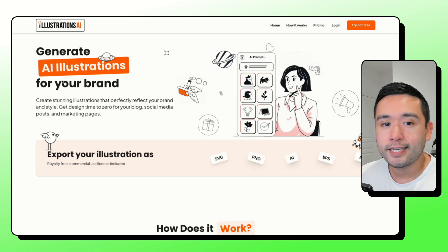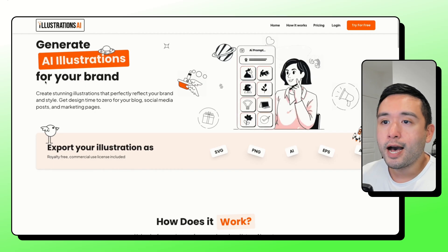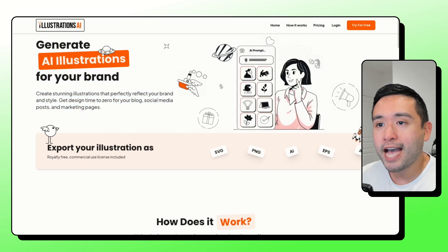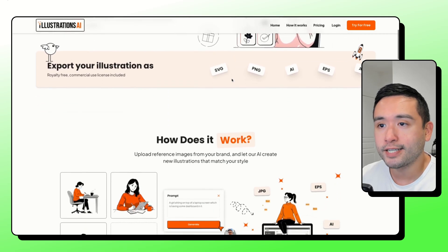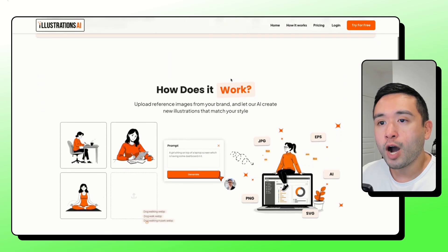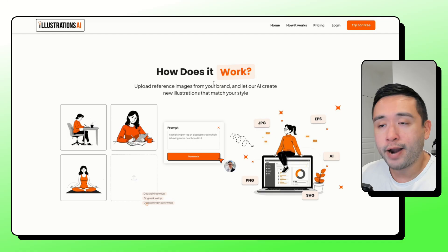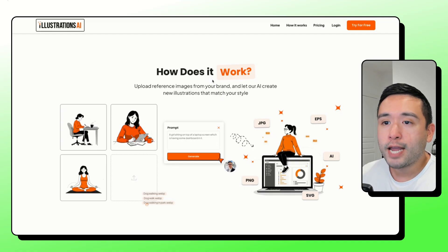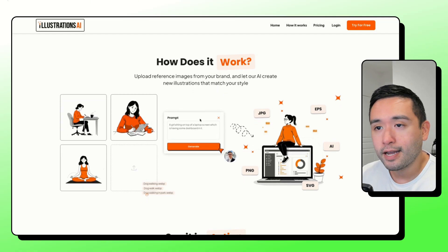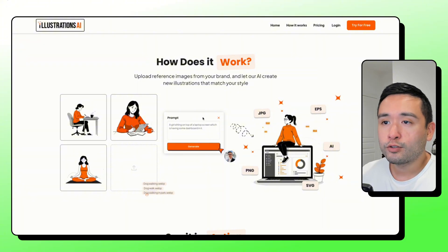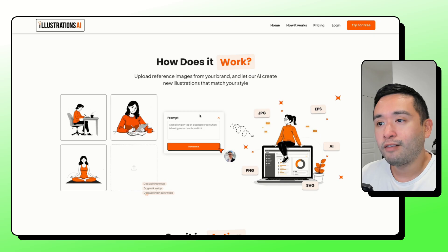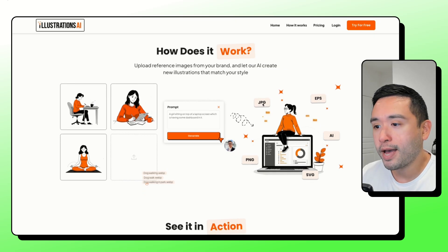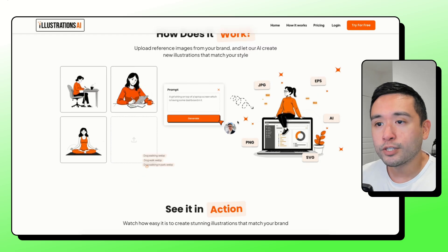Illustrations AI is a tool that makes custom illustrations that match your specific brand style. The way it works is you upload a few of your brand images and then you can pick from preset styles or packs that they have. And then what the tool will do is it'll generate new images in various file formats like JPEG, PNG, SVG, and so forth.